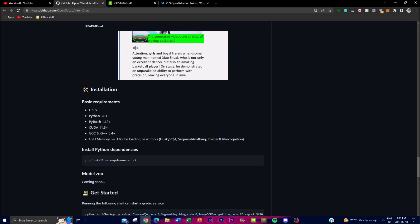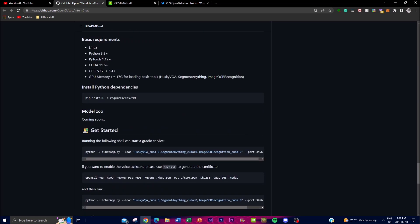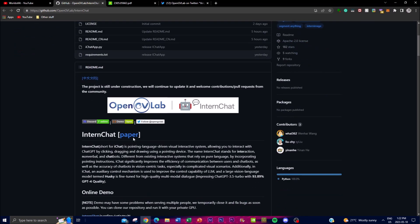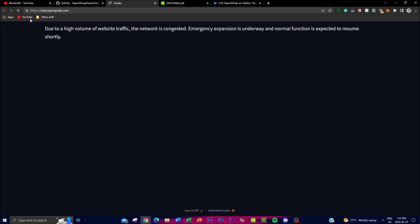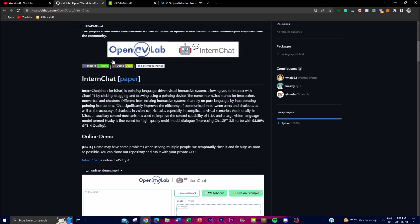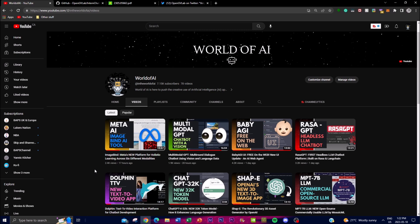For installation, make sure you have the base requirements — you need at least 17GB of GPU memory to load the basic tools including Husky as the encoder and the segmentation tools. I highly recommend waiting before installing, as it's currently under construction. Once the demo is up, you can access it via the GitHub link to the Gradio demo. Thanks for watching — have an amazing day, and I'll catch you very shortly!